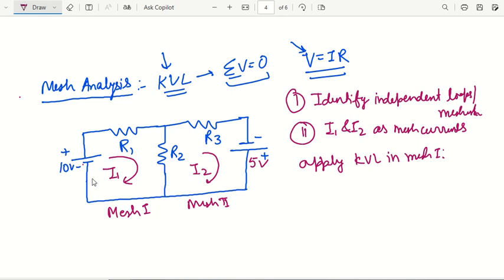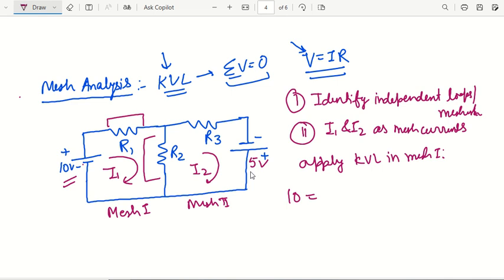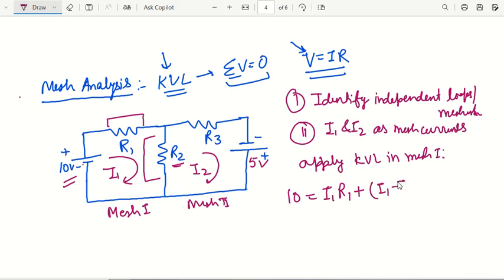Apply KVL in mesh 1. Here in mesh 1, the applied voltage is 10 volts. This should equal the drop across this resistance plus the drop across this resistance. Drop across R1 is I1 times R1. Now drop across R2 — in this case R2 is receiving two currents: one is I2 going in just the opposite direction to I1. So it should be I1 minus I2 times R2. This is the first equation.